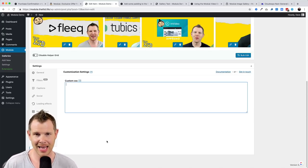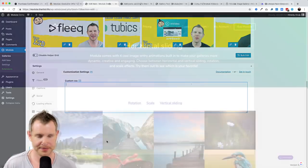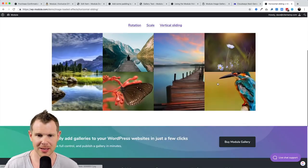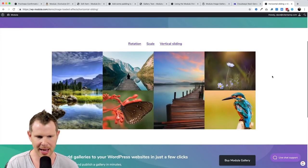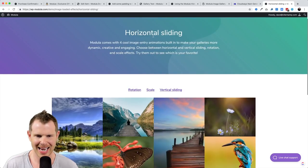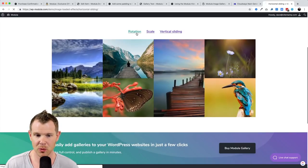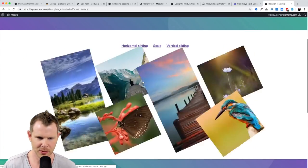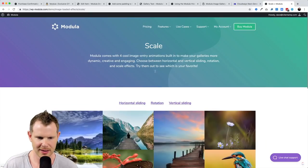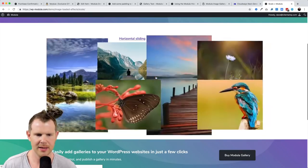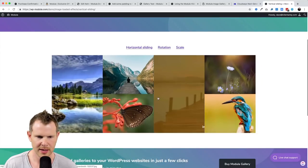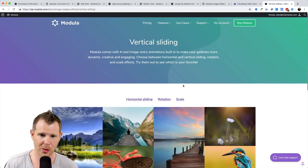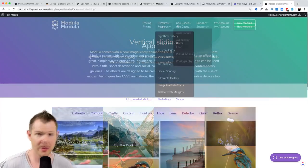Before wrapping up, let's head to the Modula website to look at the different special effects for image galleries. First are the image load effects — what happens when images load on screen. Currently they're sliding in horizontally; I can have them rotate in, scale in, or use a vertical slide, similar to horizontal but from the side. These are all included with the premium plugin.